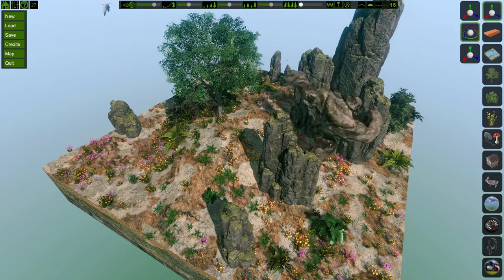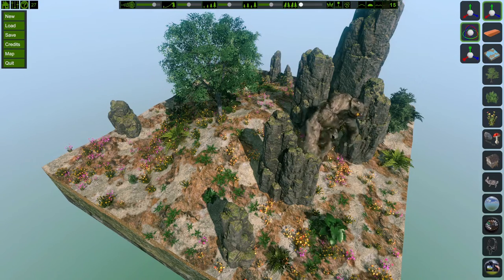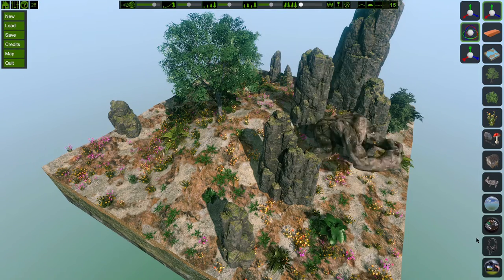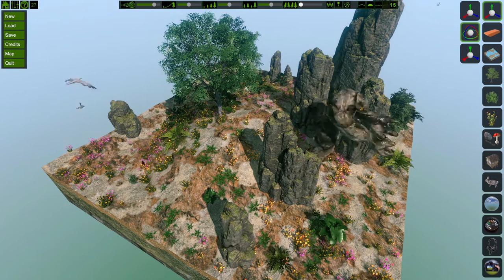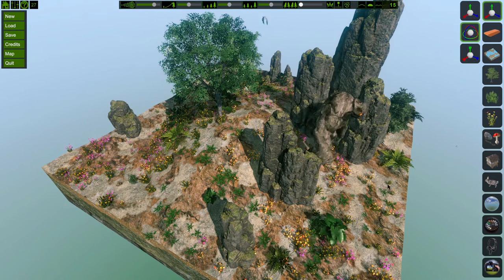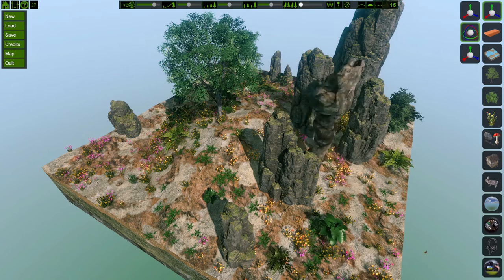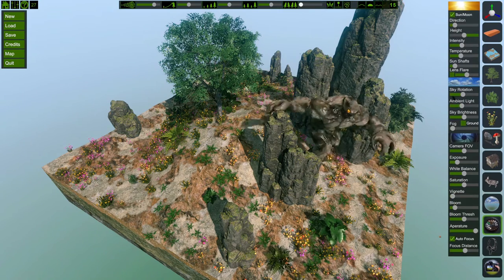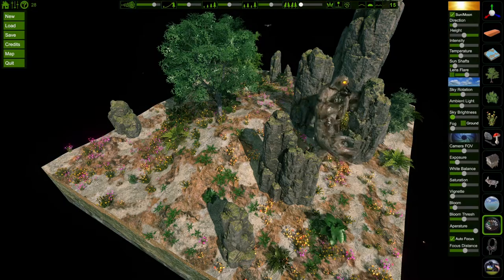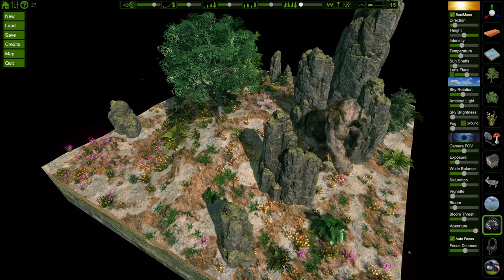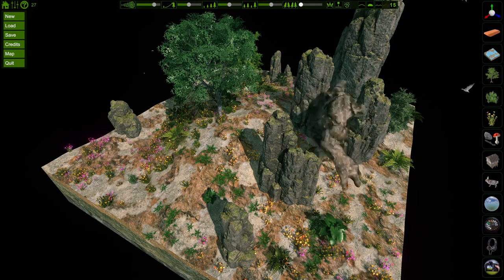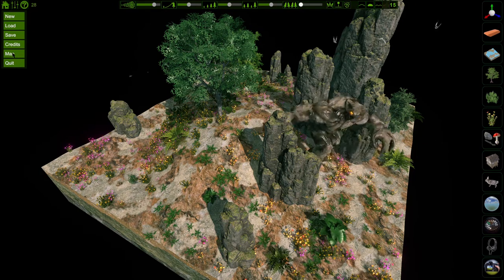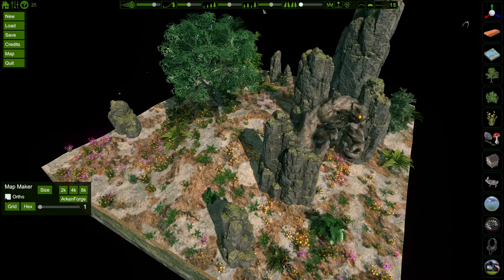And easily convert it into a 20 by 20 tile for Arkenforge import. So create your design in Flowscape, and then I like to go to the controls panel and change the sky brightness to black. It just makes things a lot easier to see what's going on around your image. Once you've done that, you can select map and ortho.